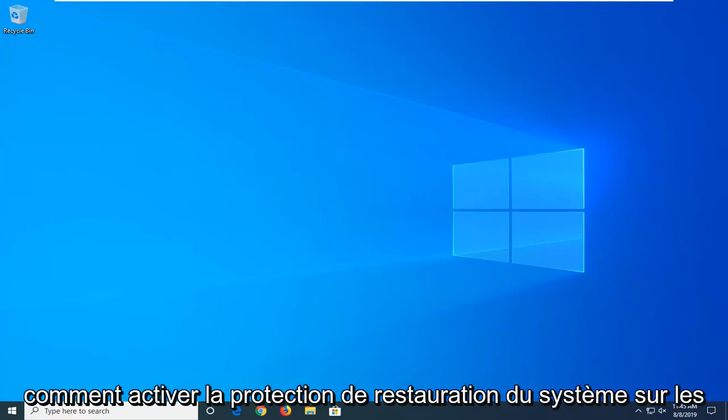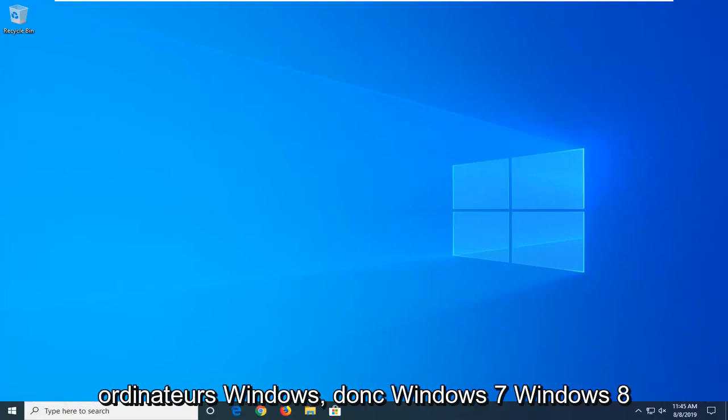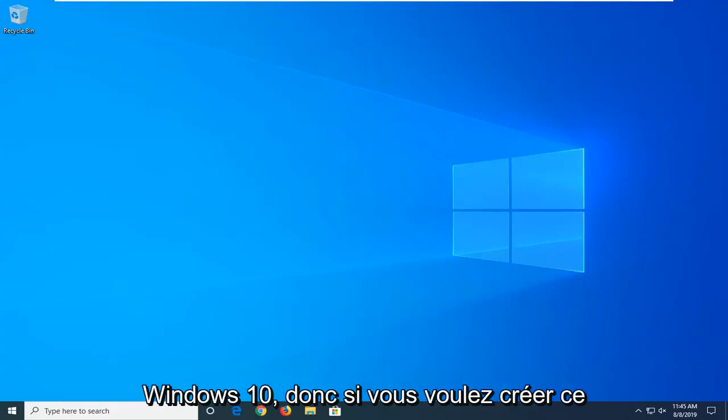In today's tutorial I'm going to show you guys how to enable system restore protection in Windows computers. So Windows 7, Windows 8, and Windows 10.